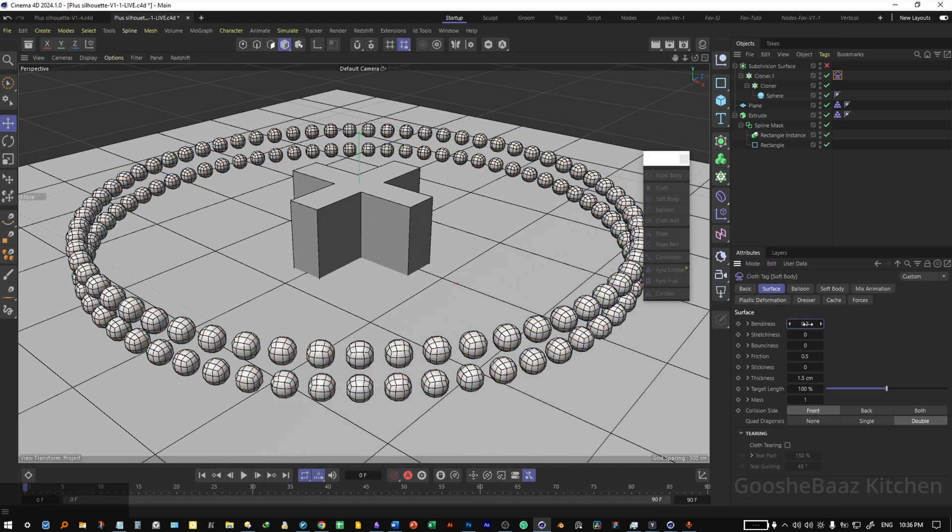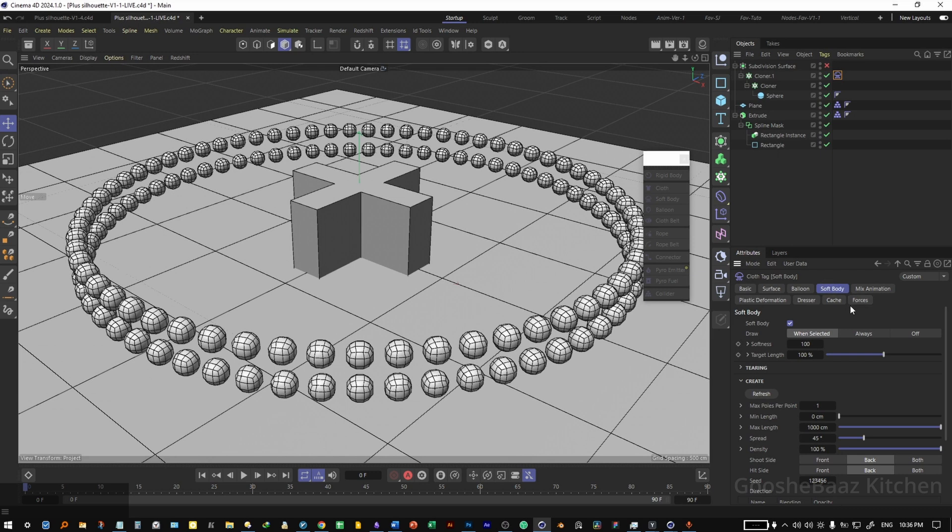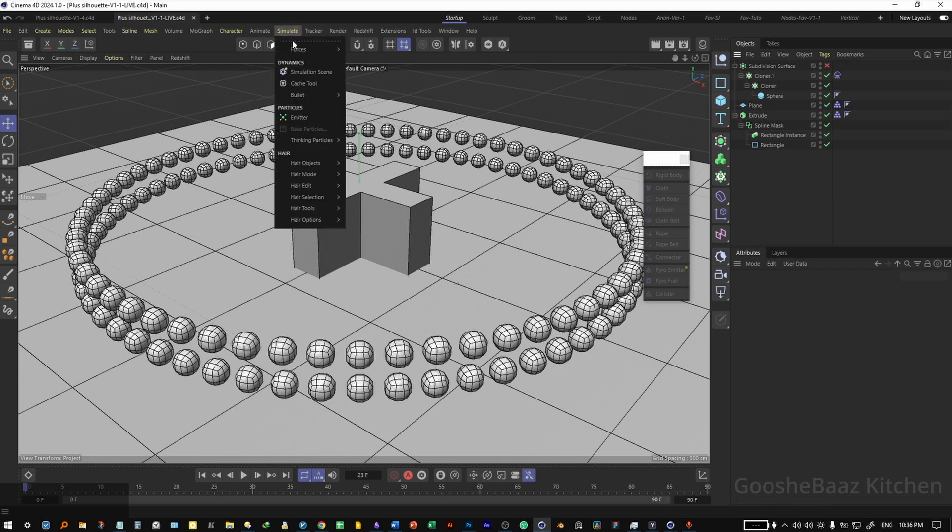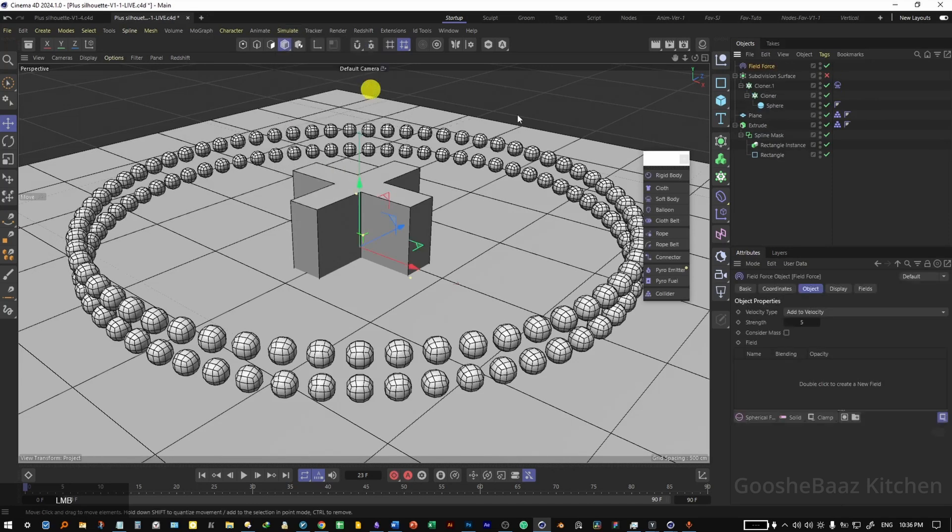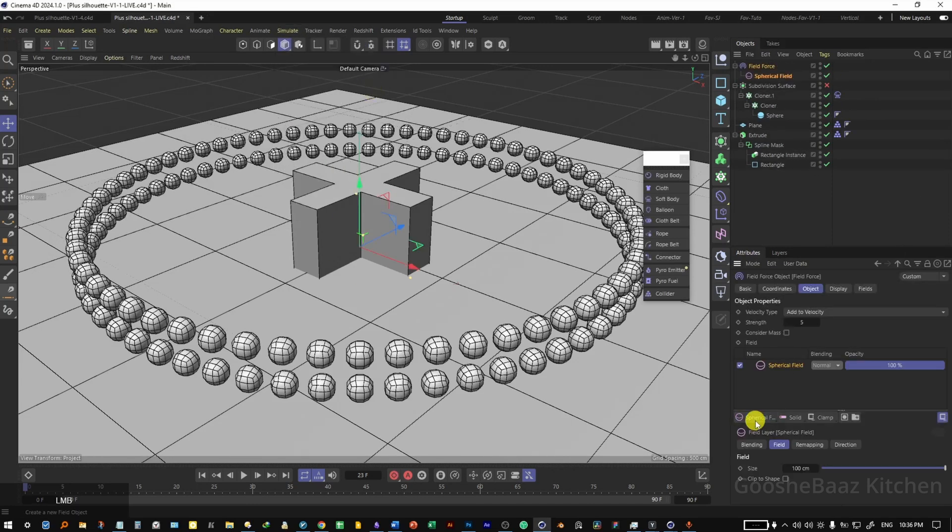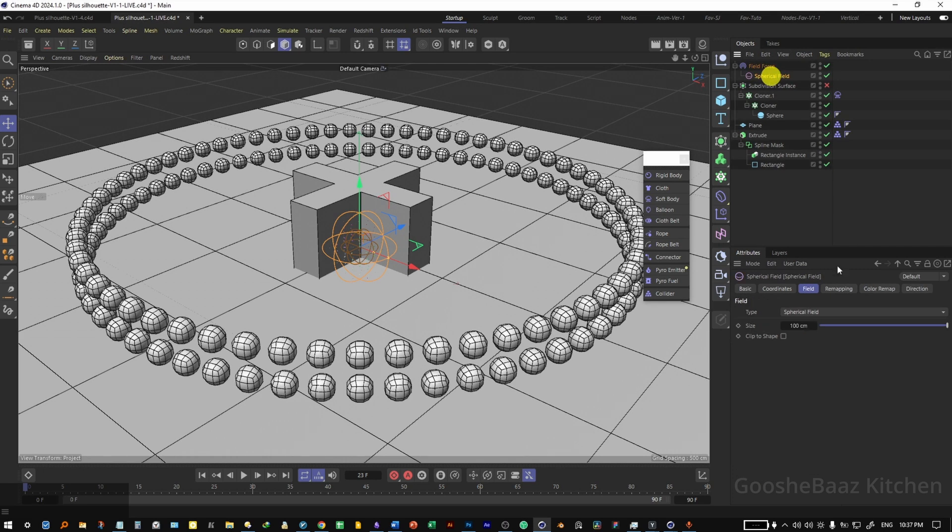Come to soft body, change the softness to 20. Come here and simulate forces, add the field force here. On the object tag, add a spherical field here. Select the spherical field on the object manager, change its size to something like 1300.